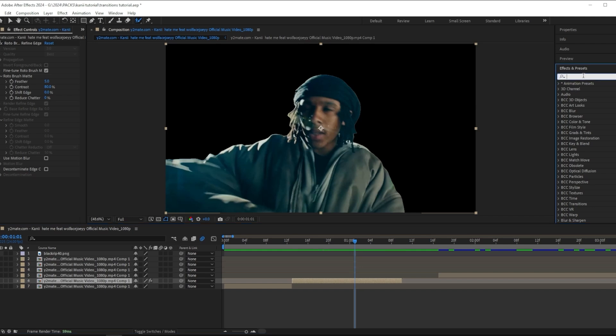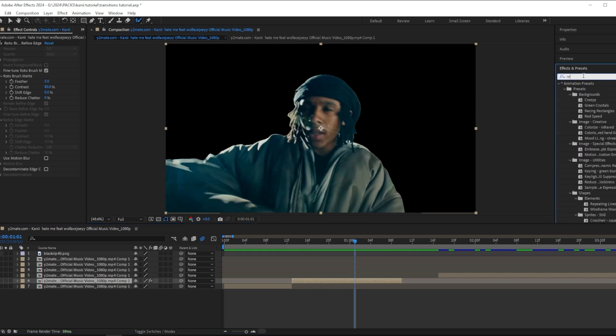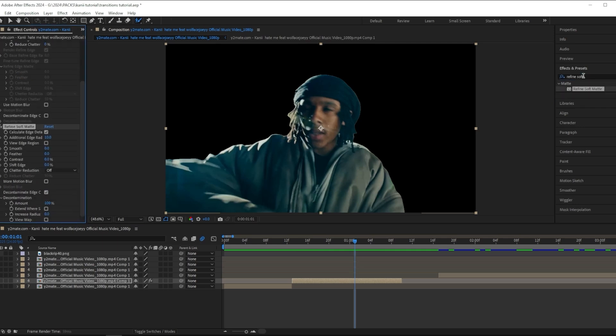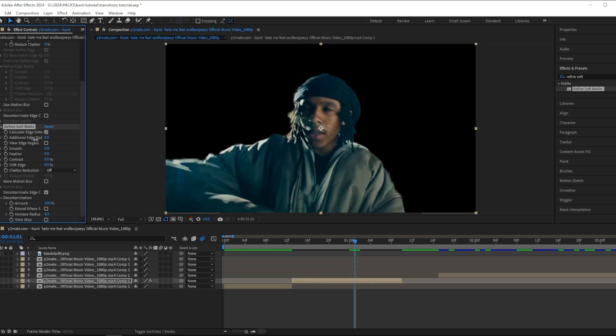To make it look a little bit more smooth, I want to add a refine soft matte effect. Then you want to adjust your additional edge radius and make sure that it looks good with your clip, and do the same with the feather and leave the rest of the settings.